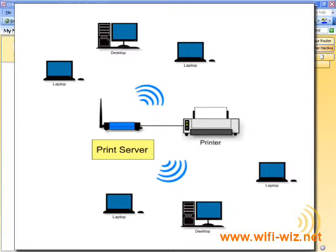Instead of having everyone fight over the printer PC, you can now have a centrally located printer that everyone can access.